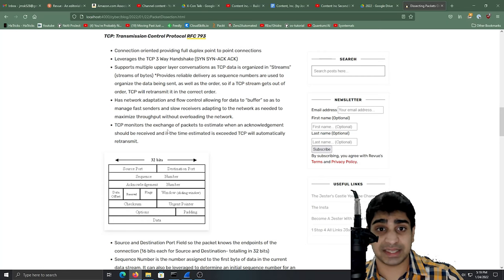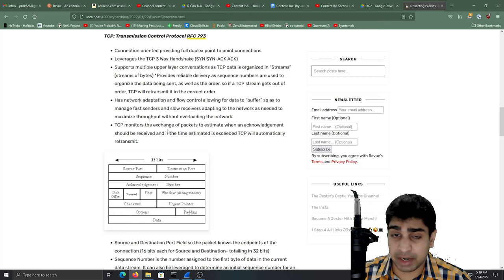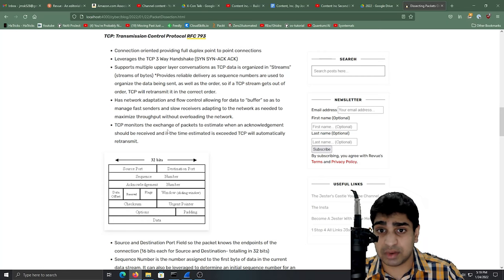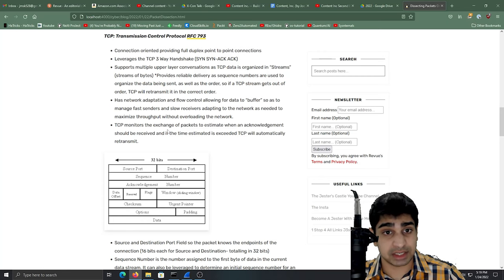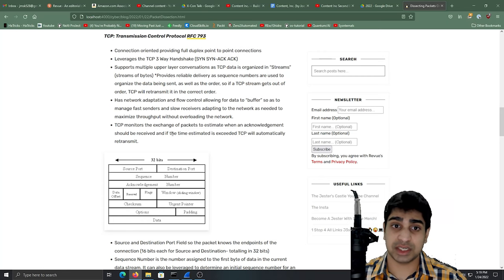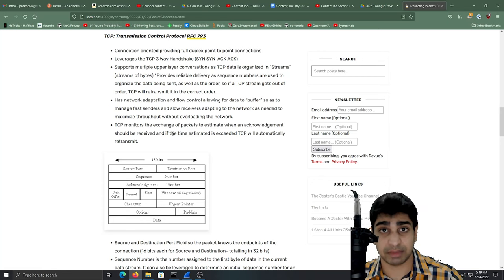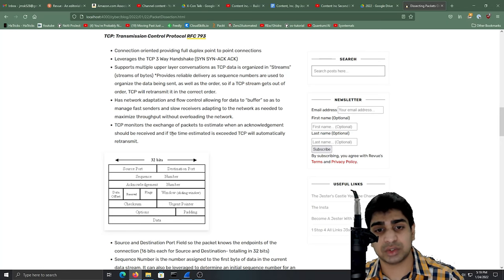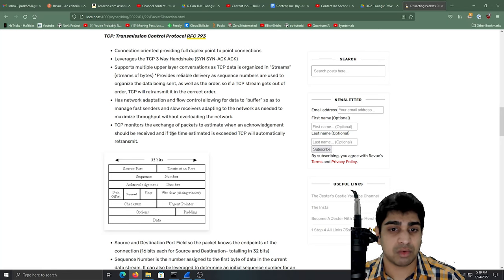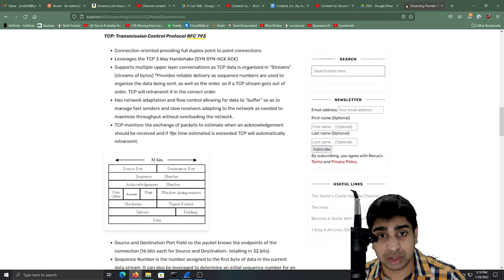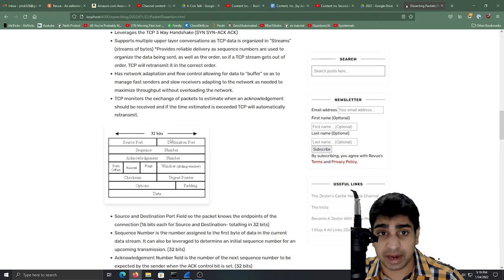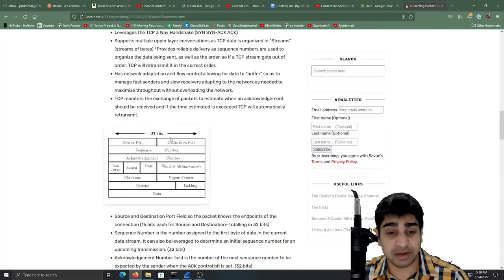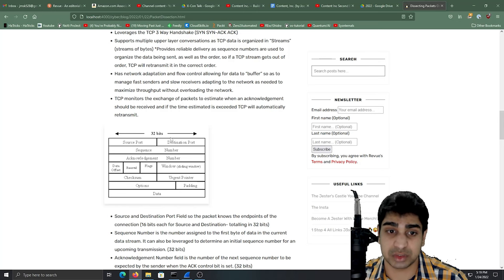Furthermore, TCP has got that flow control. So if data has to buffer because on the receiver's end, there's a slow network connection going on or anything like that, TCP can adapt, which is really nice. And furthermore, TCP monitors the exchange of packets to estimate. So it has that TTL component to really understand when the connection needs to be retransmitted. So if the TCP packet's gone and it hasn't received that ACK in enough time, it'll retransmit, which is a really cool feature as well.